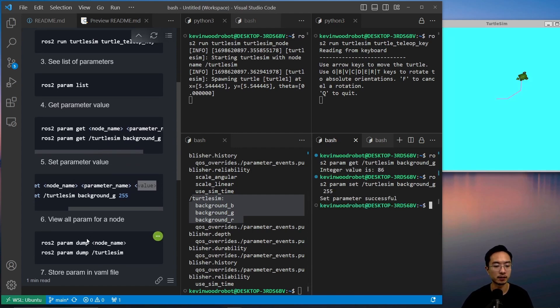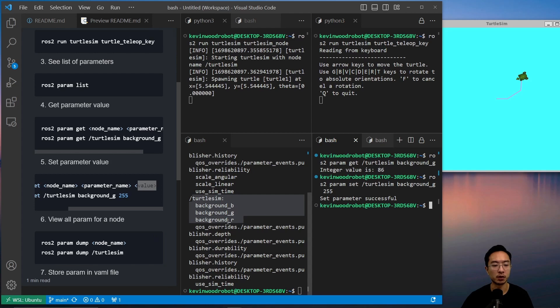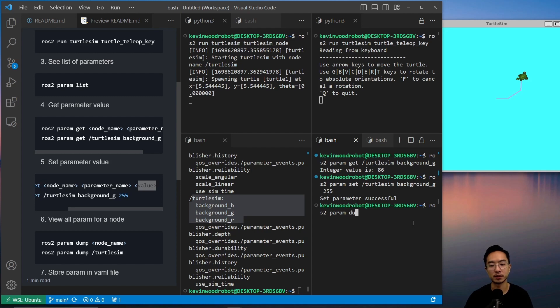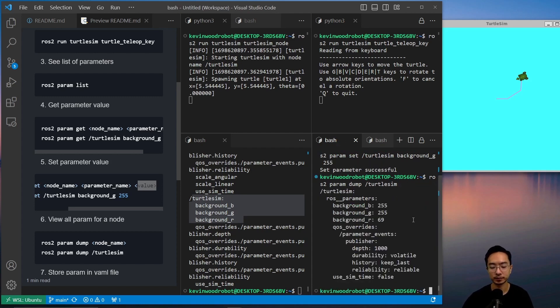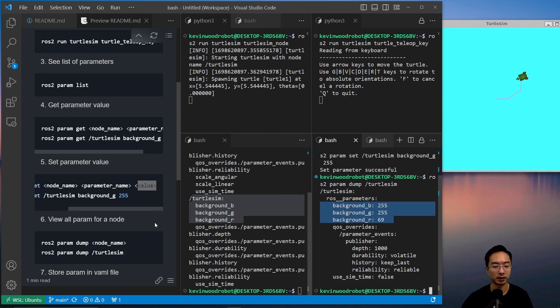Okay, so you can also view all parameters for a node by using the dump function. So you could do ros2 param dump, and then pass in the node name, turtlesim, and you can see these are all the current values that are set for the backgrounds.